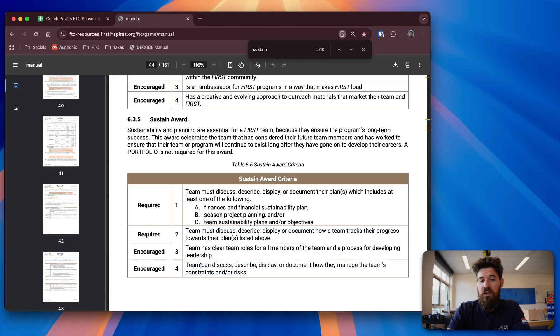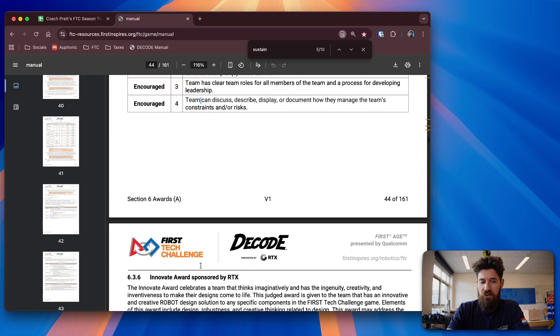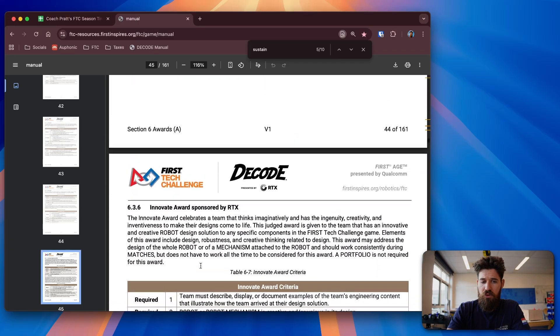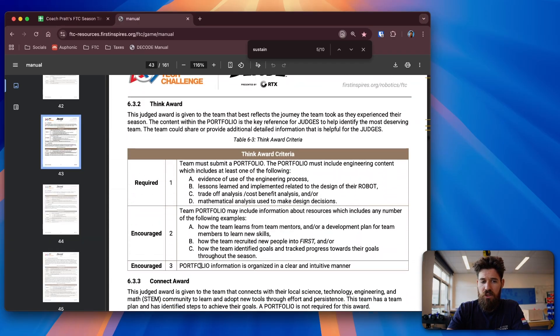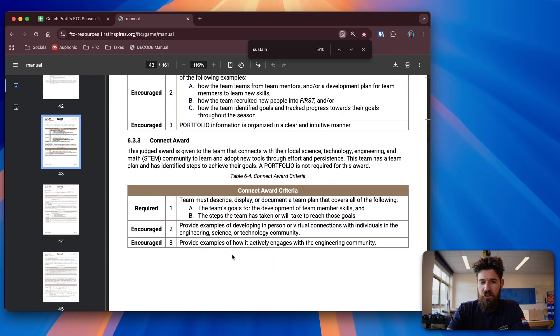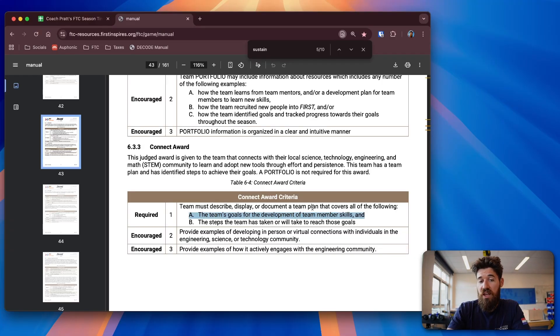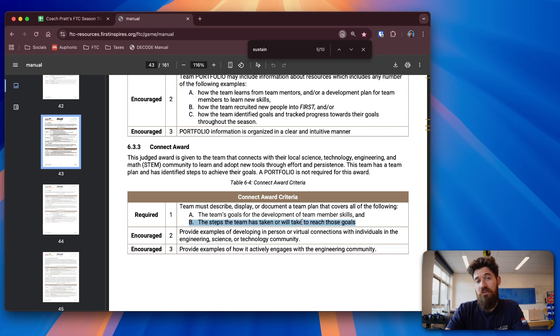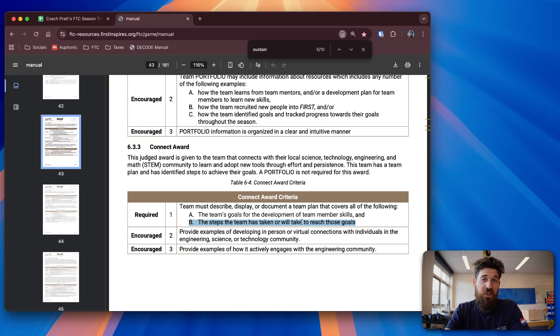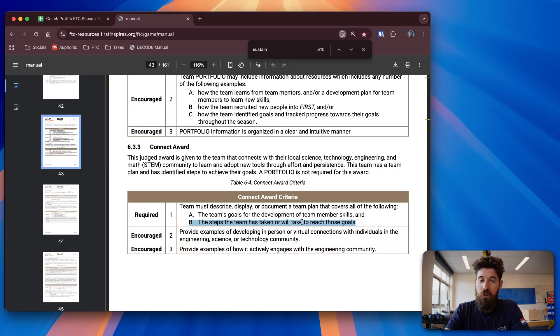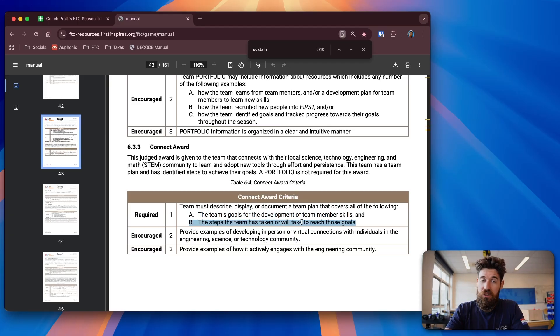And this is a big one for your own personal growth. How are you growing as a person? I believe that's the Connect Award, which is how are you going to be developing your team's goals and the steps you're going to take to reach those goals. Because this is an award that requires you to have a season-long plan, now's a good time for the outreach team to start talking to team members and say, what are your goals for this season? What is it you want to learn? What kind of things do you want to improve? You can start documenting this journey over time.